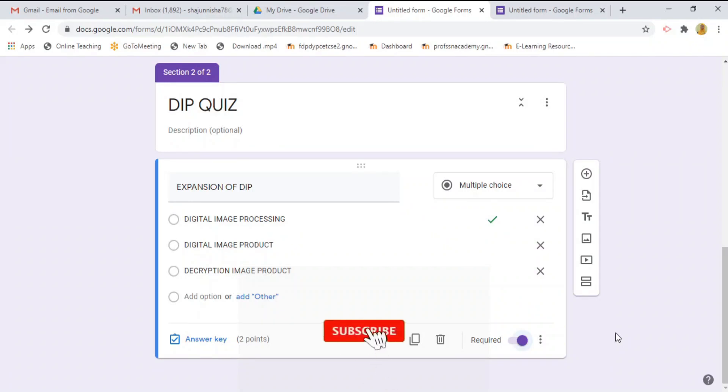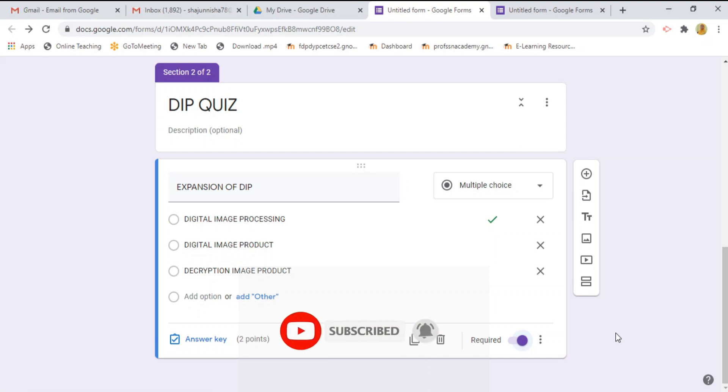In the previous video, we have learnt how to create Google Forms and how to create questions to the quiz. In this video, we are going to see how to add different type of question pattern to the quiz.